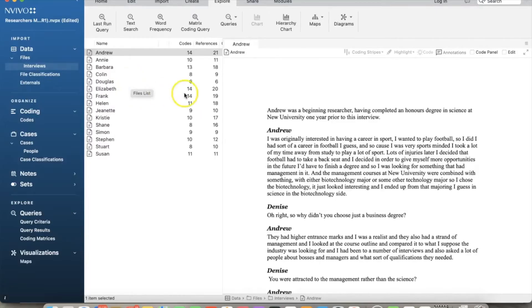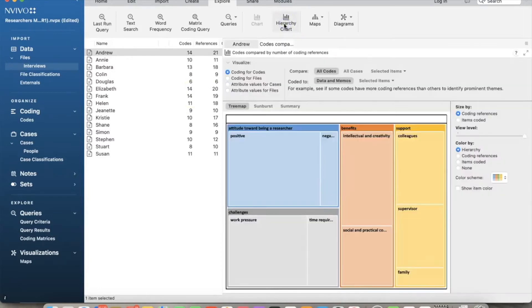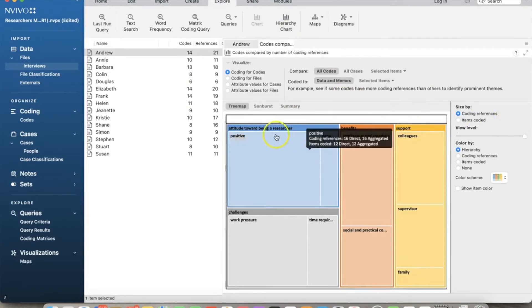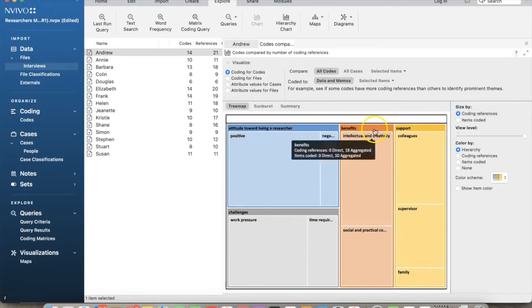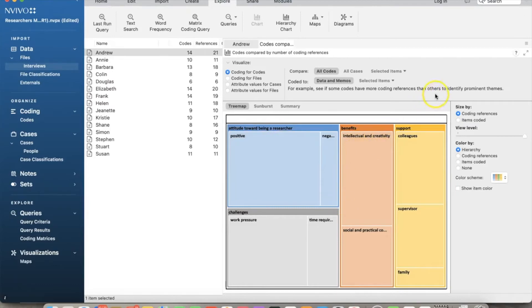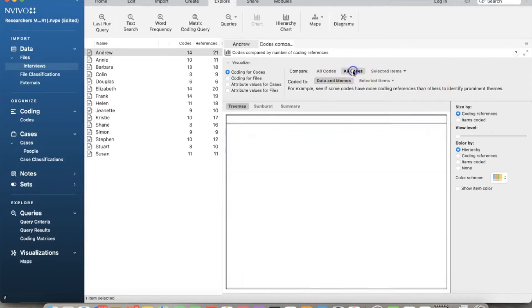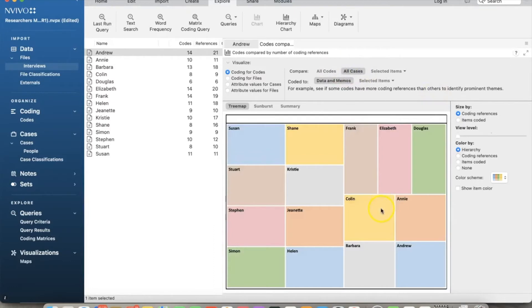To create a hierarchy chart, on the Explore tab, click the hierarchy chart. The hierarchy chart box will open. In this example, we select coding for codes. And here's the chart. We are on the all codes tab, which shows the percentage of codes by parent nodes and child nodes.